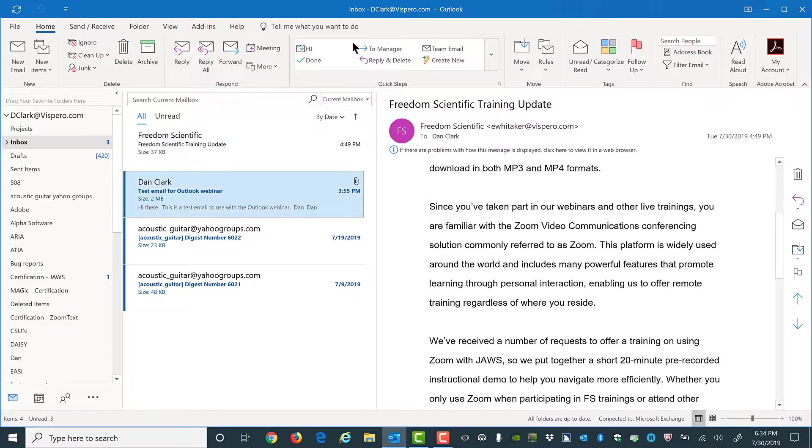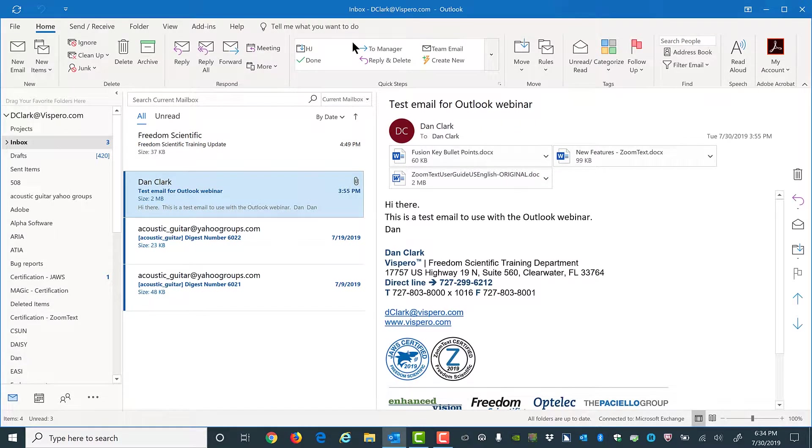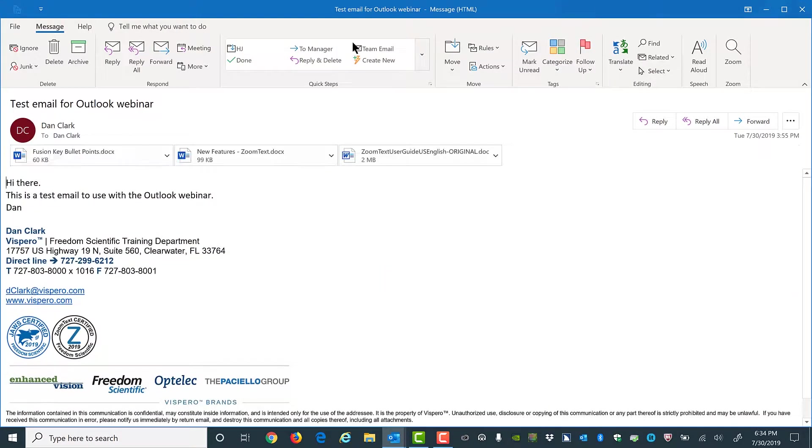Unread attachment Dan Clark test email for Outlook webinar 3:55 p.m. 2 megabytes. I'll open it, read the email, and then choose how to handle the attachments.